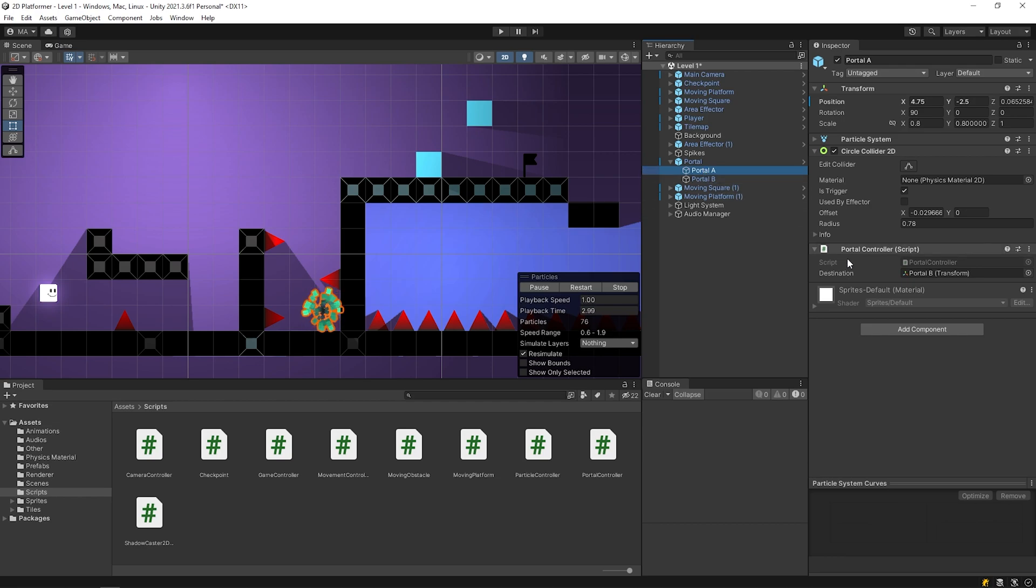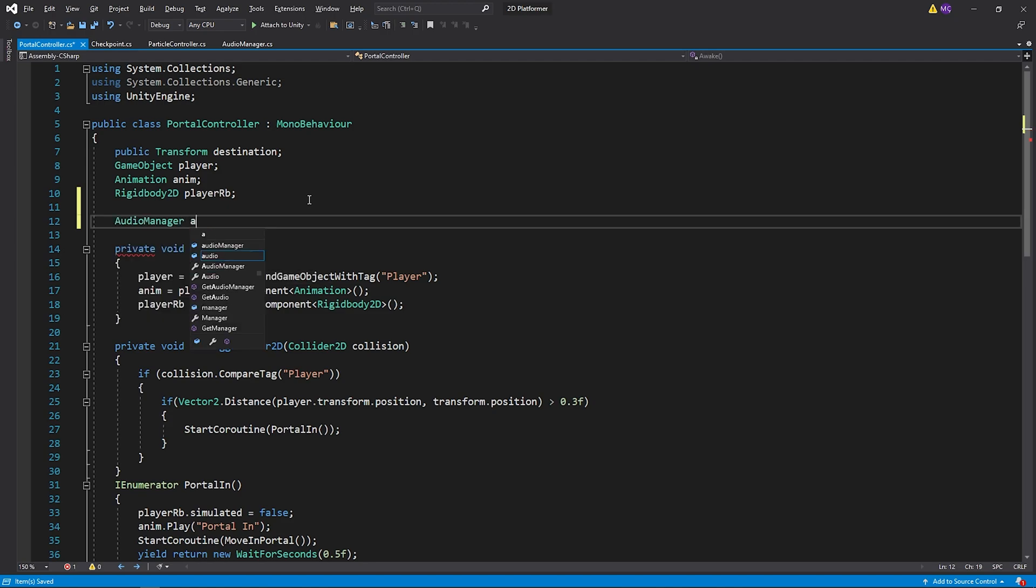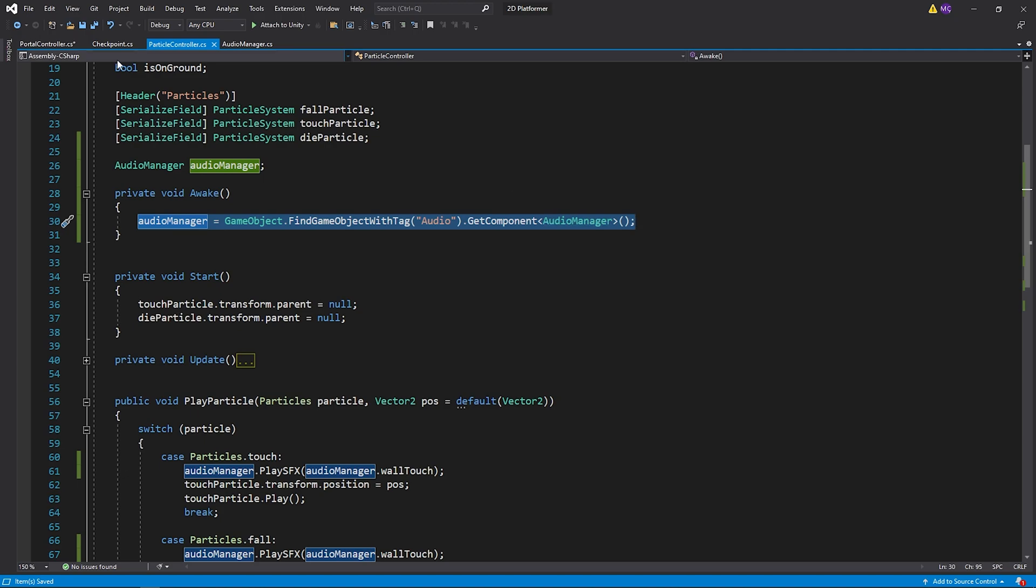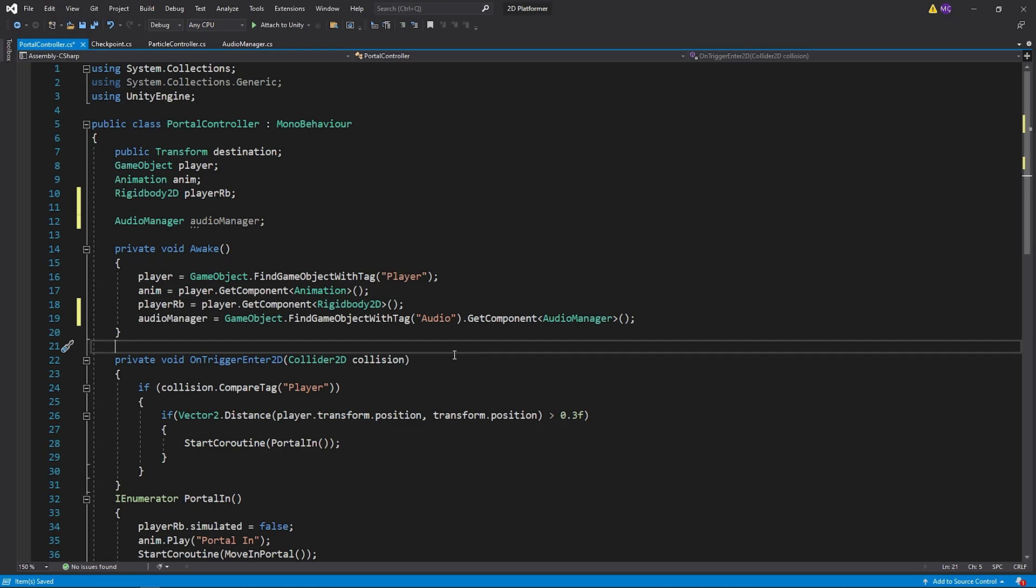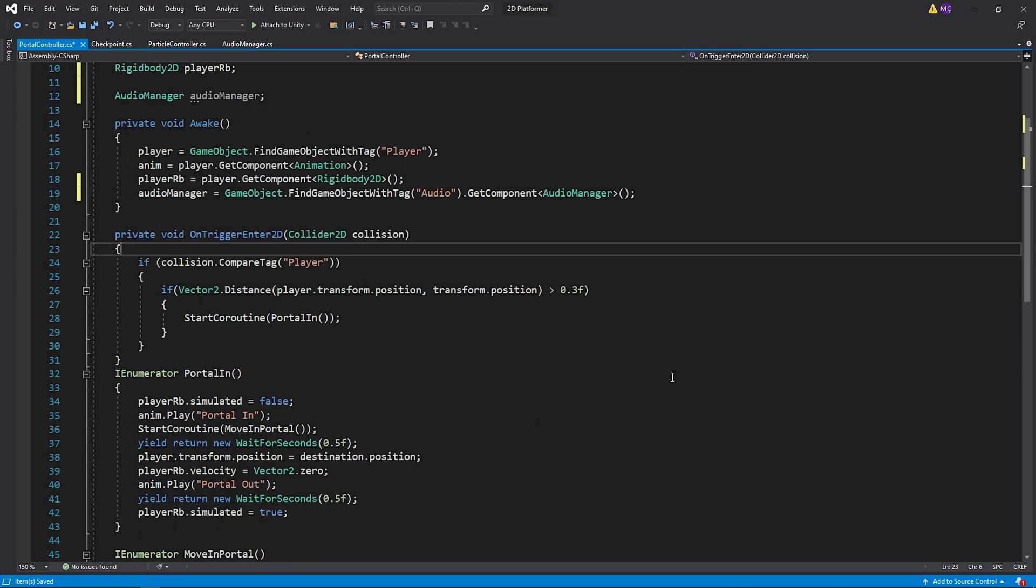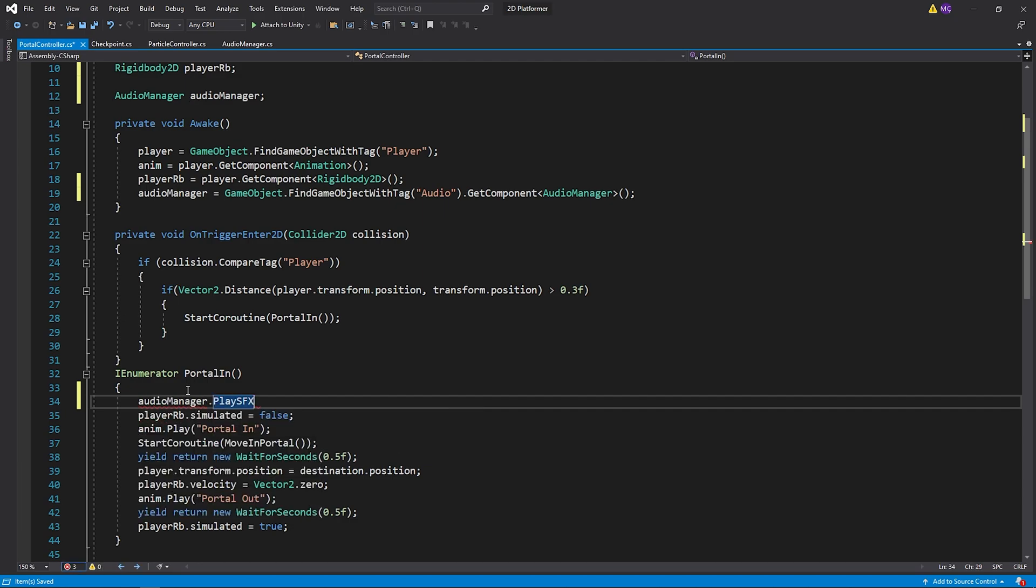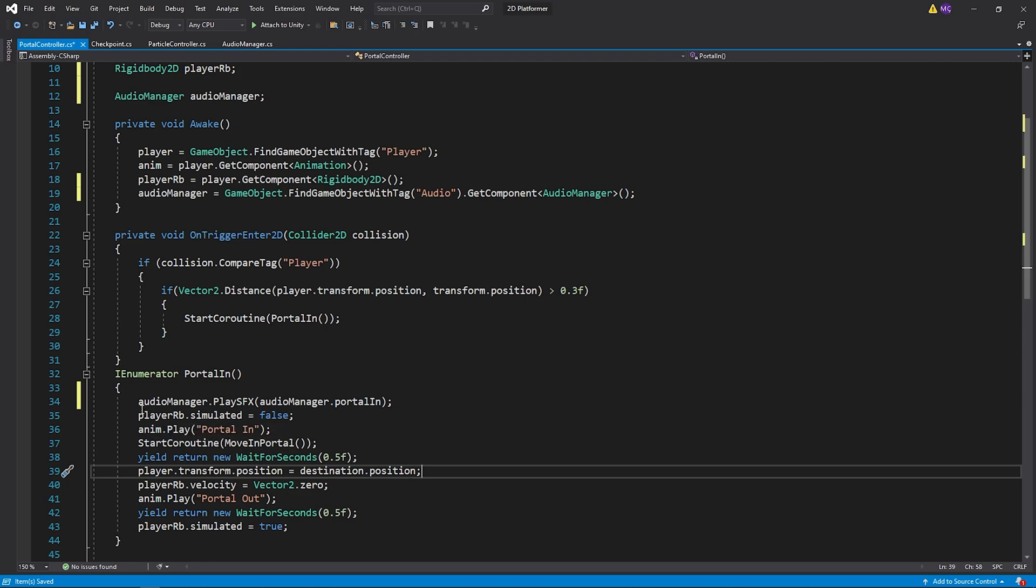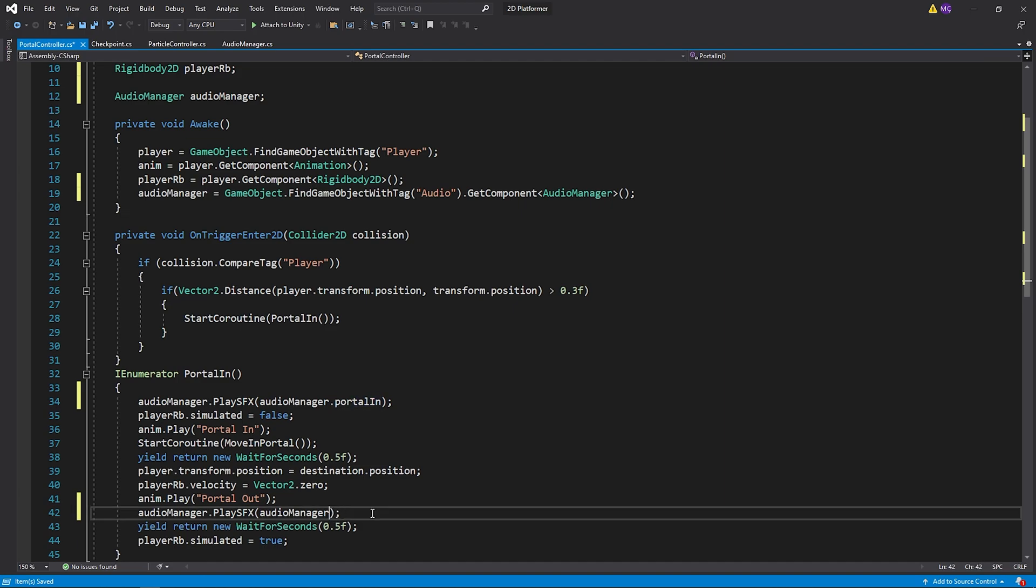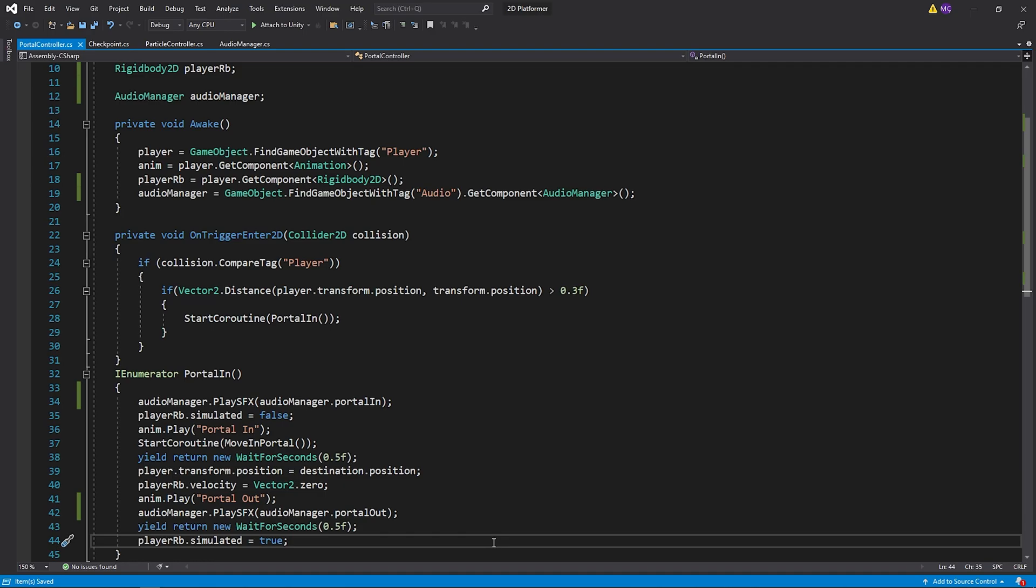Open portal controller script. I will play the portal in sound effect when the player enters the portal. Save the script and go back to Unity.